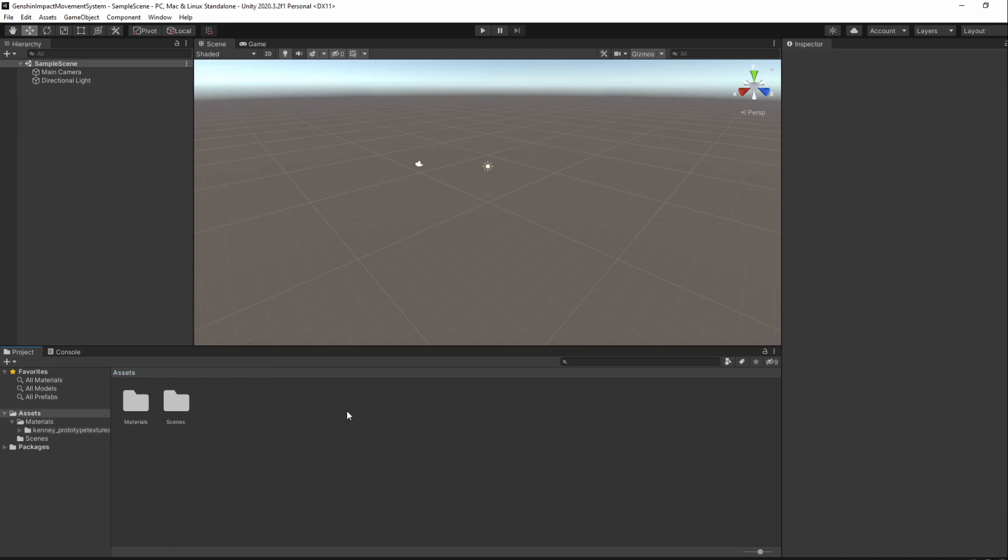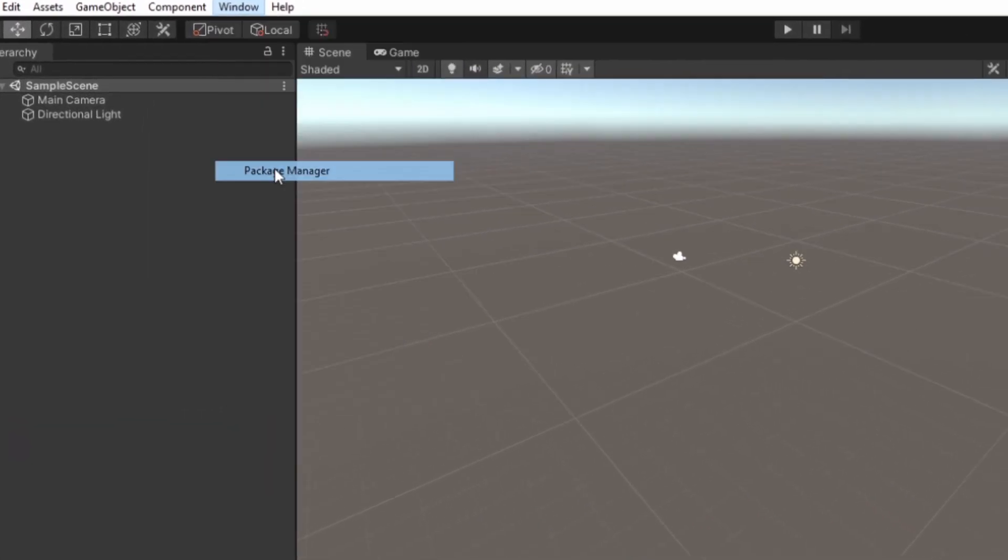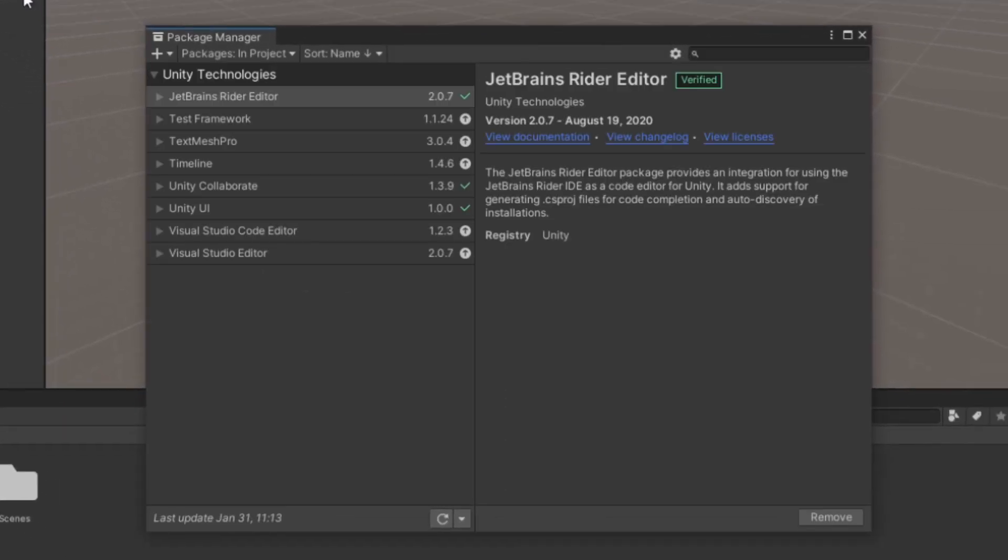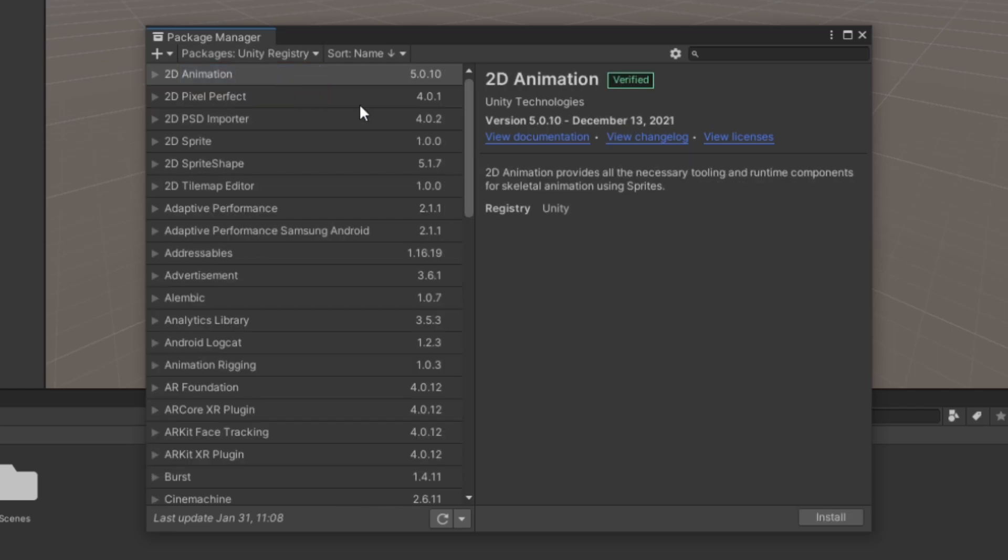Next, let's download Cinemachine. To do that, we go to Window, Package Manager, and choose Packages from Unity Registry, and search for Cinemachine.